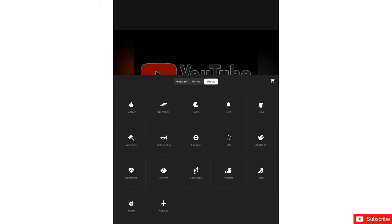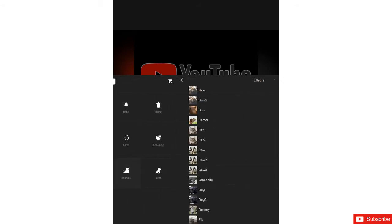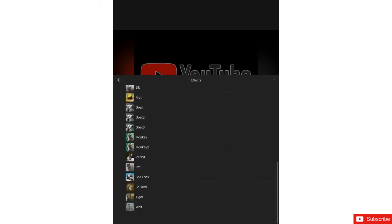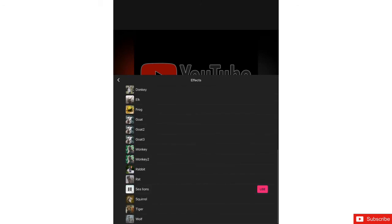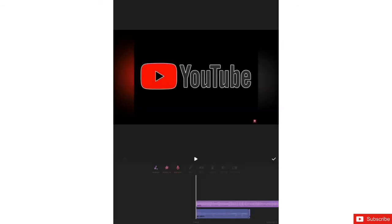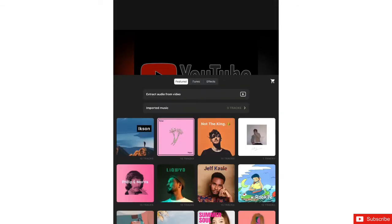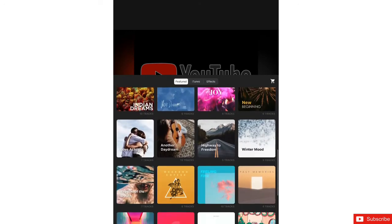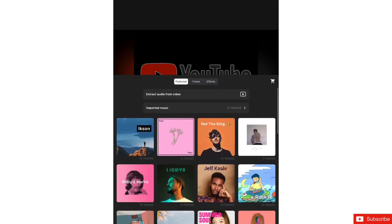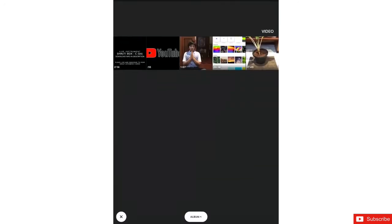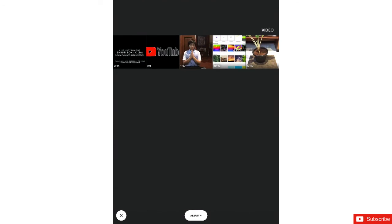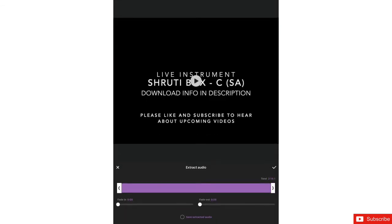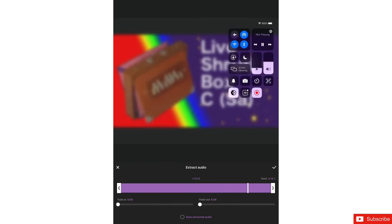In here you can copy the animal sound and whatever. So that completes the effects sound. Now let's go back. In tracks as I was saying, there is an option called extract audio. If you press on it and just put this one and select the video and press on take option.